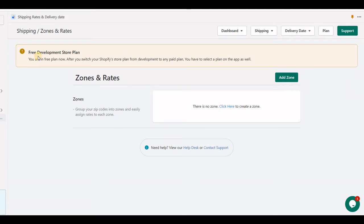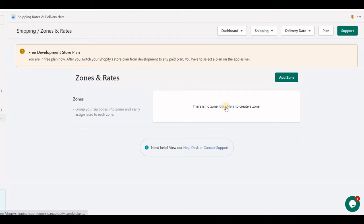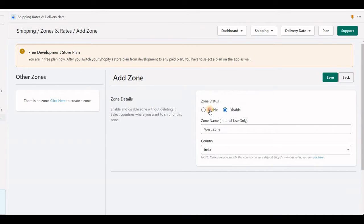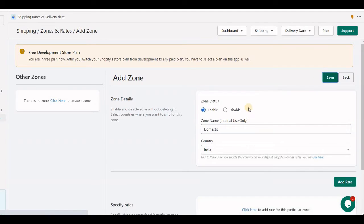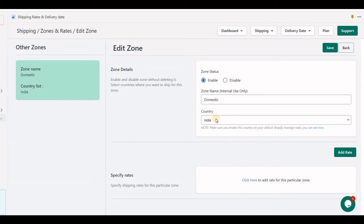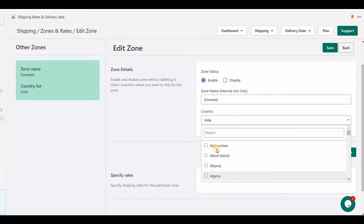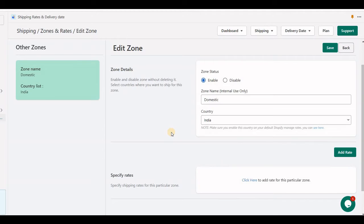In this video I am going to explain the basic setup of zones and rates. Zones are basically used to choose a country, or to categorize your rates. When you create a new zone it will have enable and disable options, and you can set up your name and country. All available countries can be found here within Shopify.